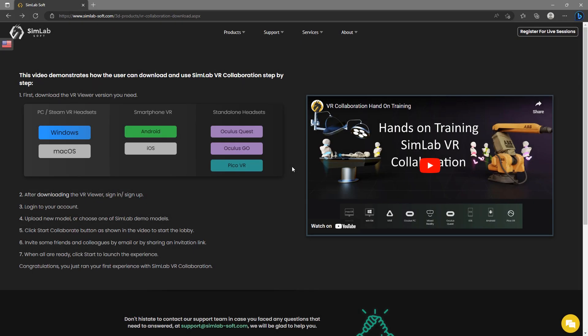First, we need to download SimLab VR Viewer. SimLab VR Viewer is a free software that runs on multiple platforms enabling users to join the same collaboration session regardless of the device they're using.